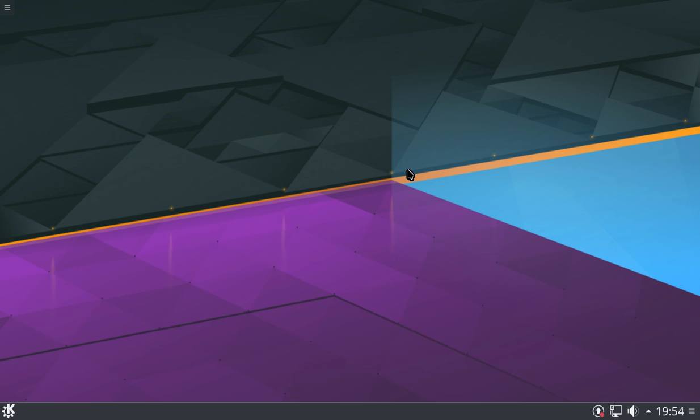So that's pretty much all I've got to say on this distribution. It certainly looks promising, certainly one that I'm going to be keeping my eye on. And if you are a KDE, or shall I say Plasma fanatic, this could very well be the one for you.